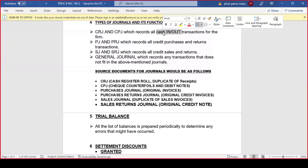An example regarding the sales journal and sales returns journal: when you're selling goods on credit, that is when you record those transactions under your sales journal. When the client returns goods bought on credit, you record that under your sales returns journal.